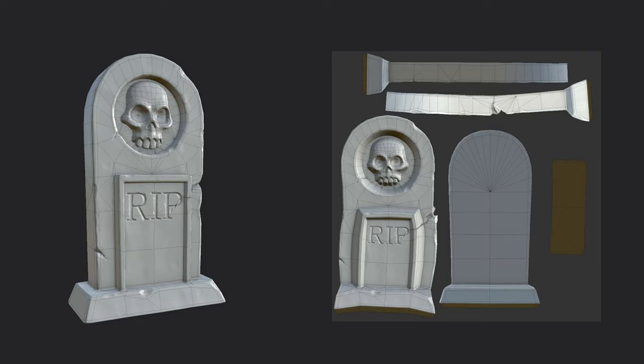Hello everyone and welcome back. In this portion of the tutorial series we are going to take our low poly model that we created using retopology techniques and we're going to unwrap it so that we can take it into Substance Painter and bake that high poly sculpted detail into our low poly model. Let's go ahead and get started.